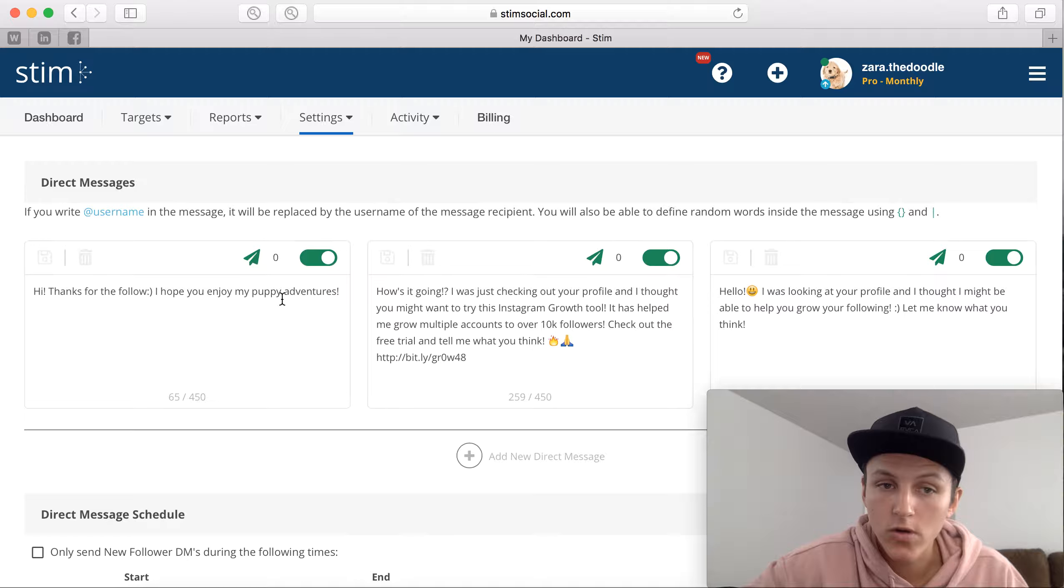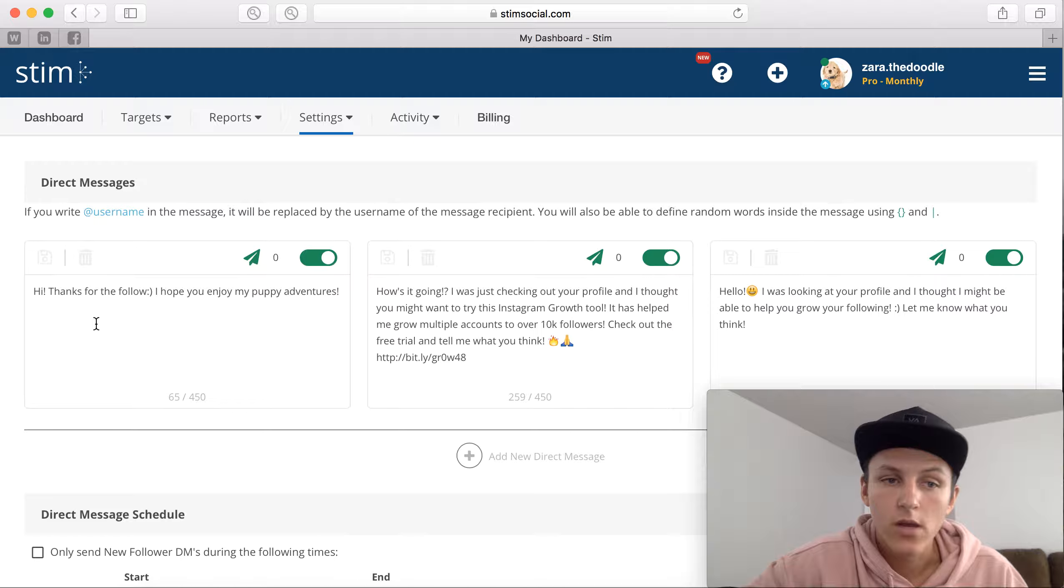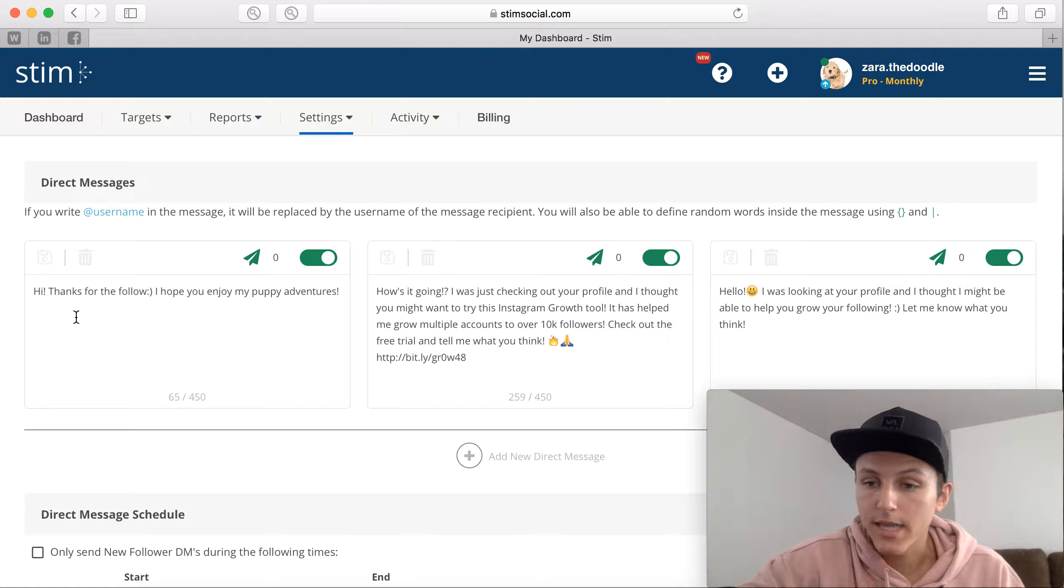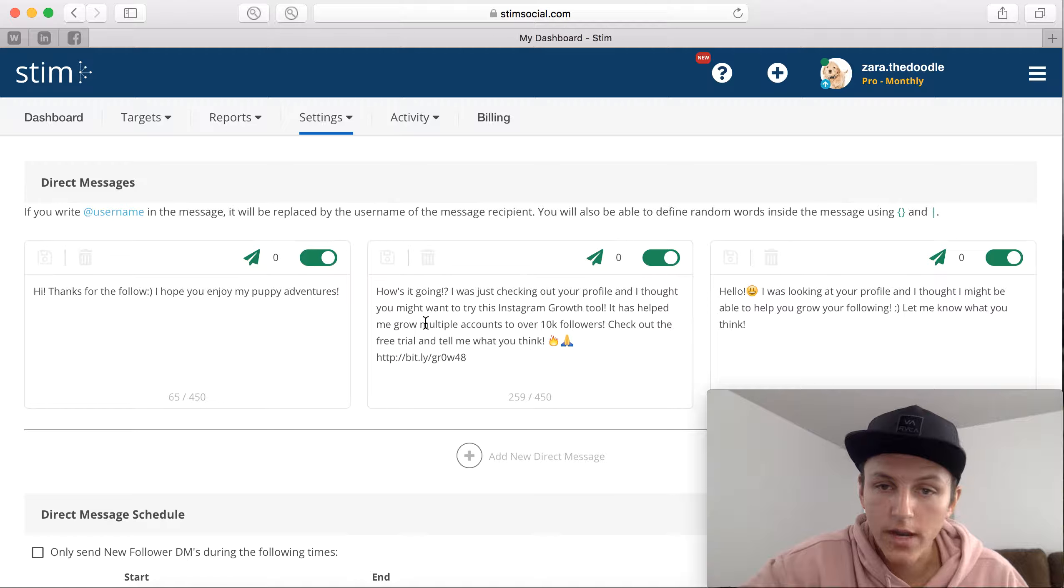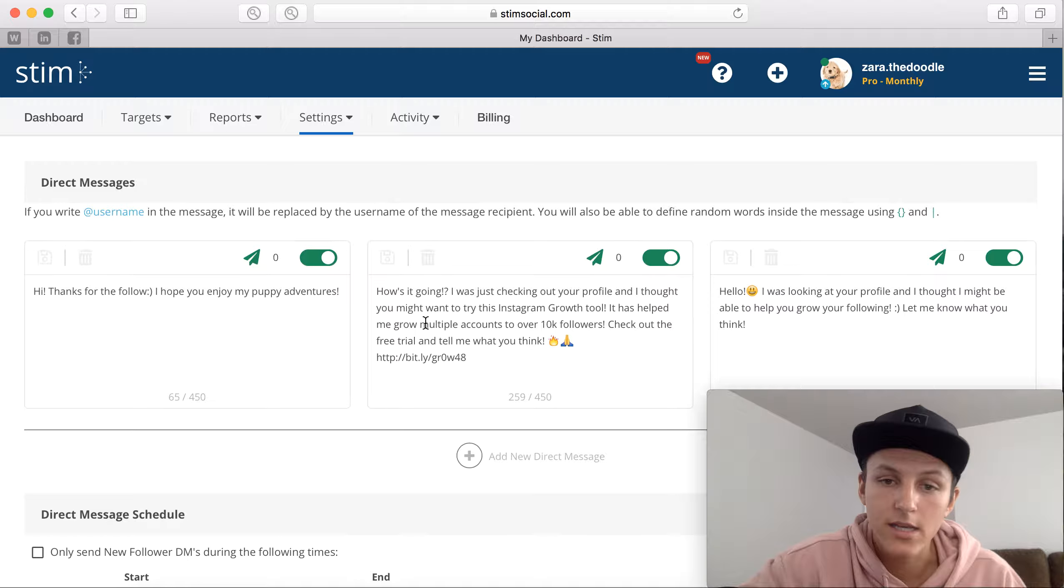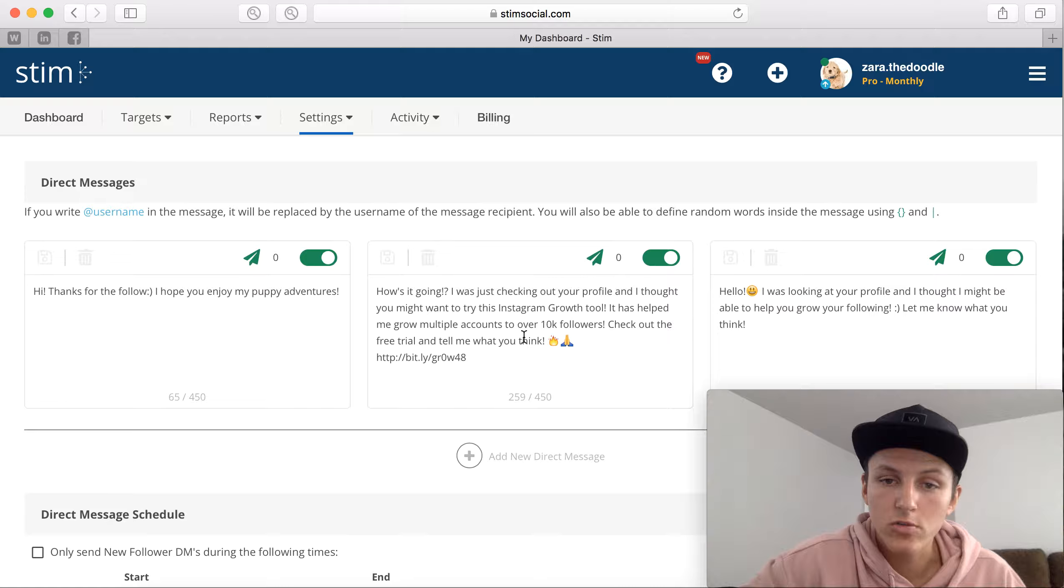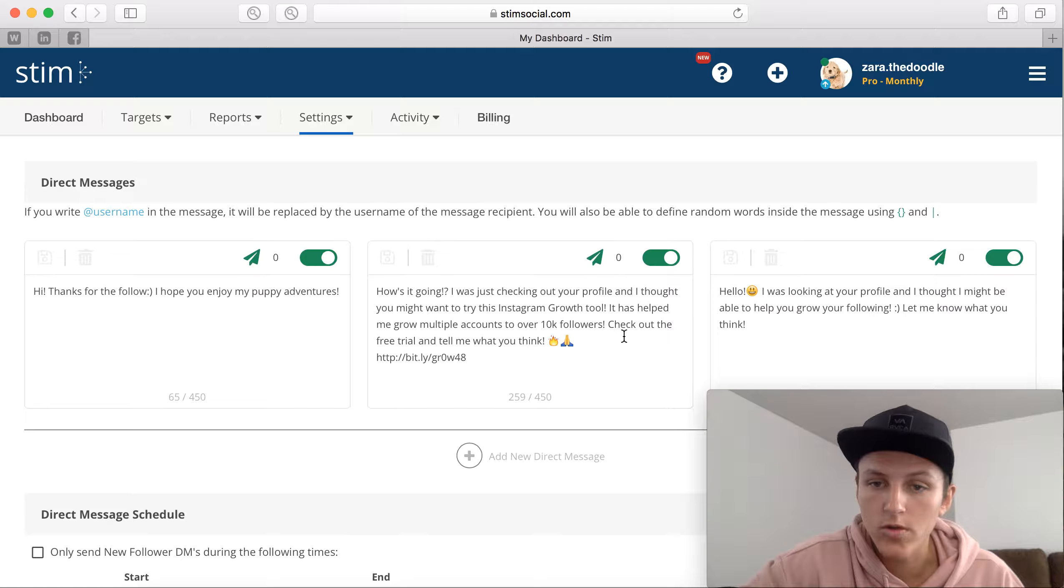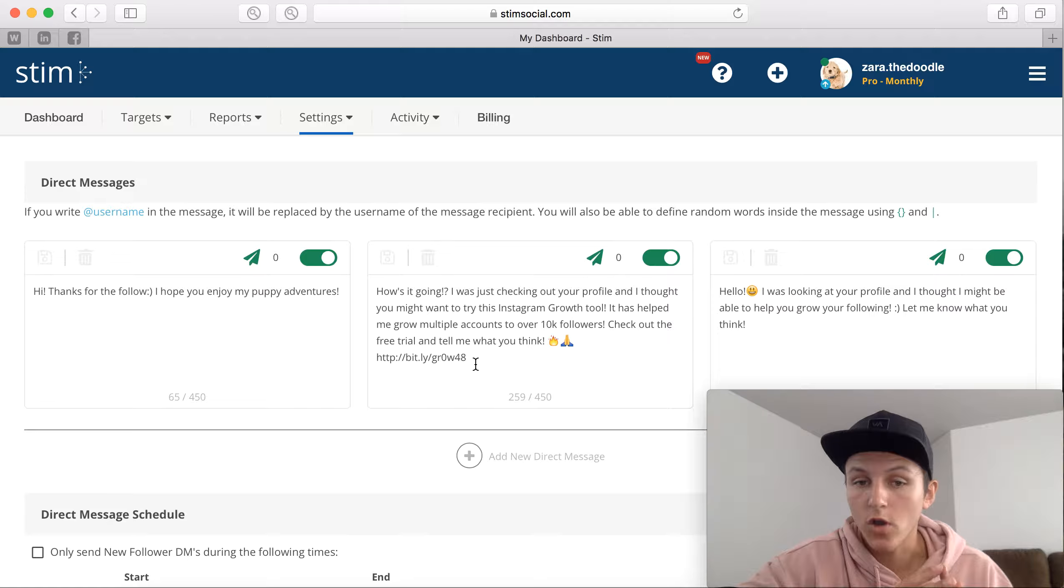Right here, the first message: 'Hi, thanks for the follow, I hope you enjoy my puppy adventures.' So anytime I get a new follower it's going to say one of these three things. So it says thank you for the follow. Here it says, 'How's it going? I was checking out your profile and I thought you might be interested in this Instagram growth tool. It has helped me grow multiple accounts over 10,000 followers. Check out the free trial and tell me what you think.' And then I have my affiliate link.